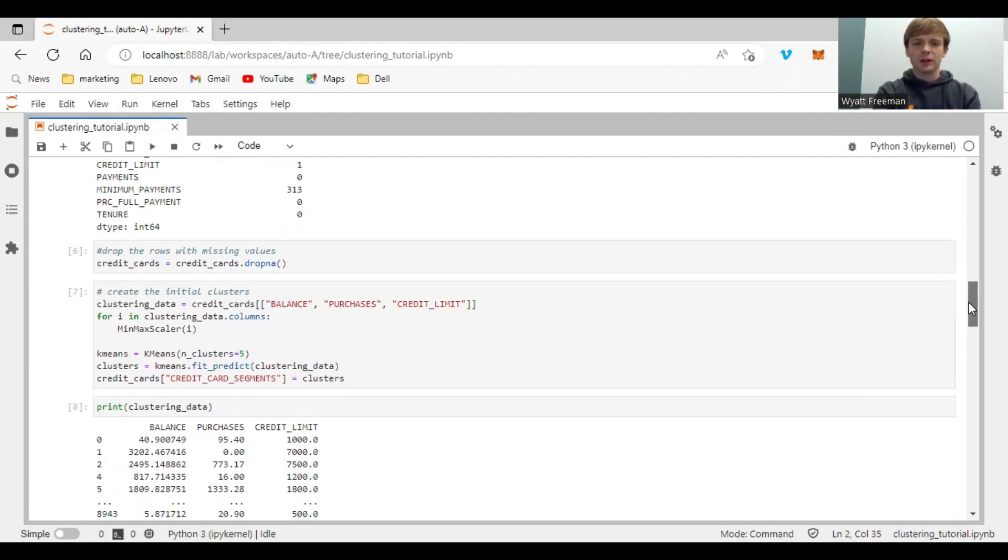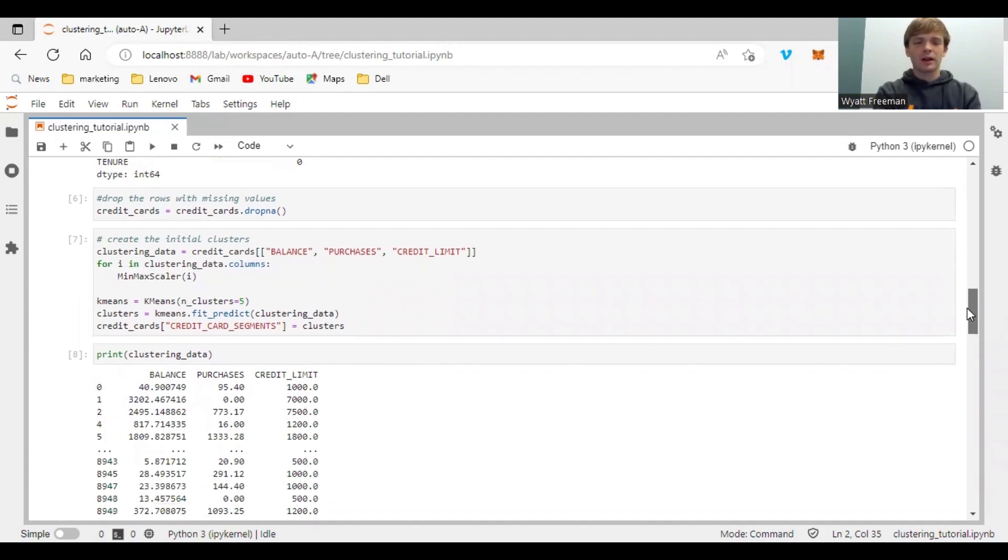And if you're curious, you can look at the values in the clustering data. You can see balance, purchases, credit limit.